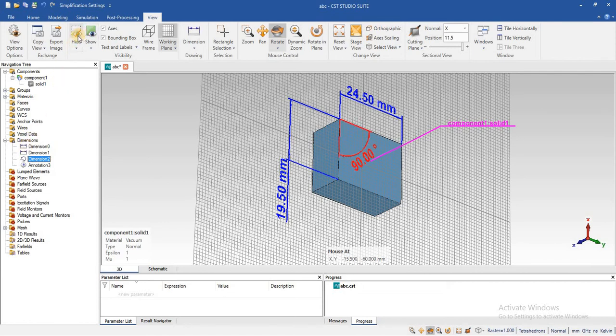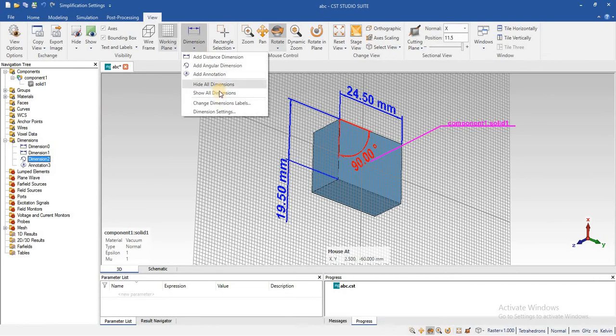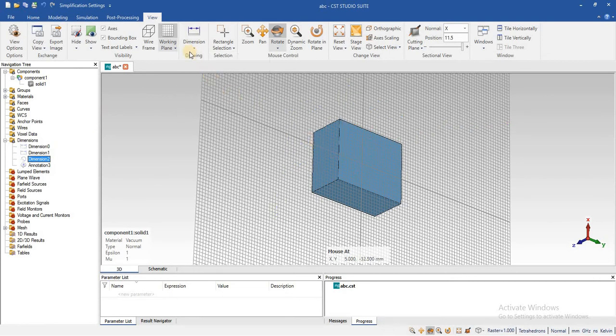You can use from here hide and show. Now, if you want to hide all the dimension, you can use this option.